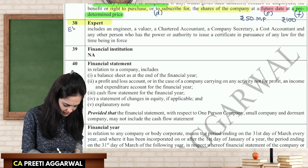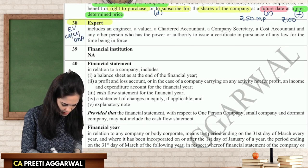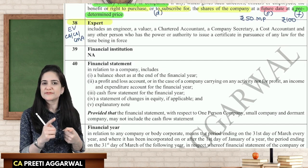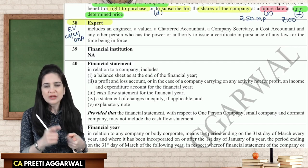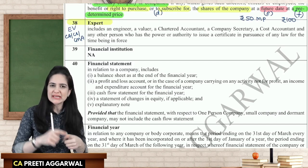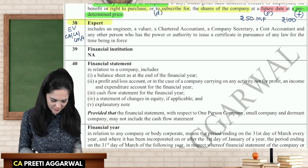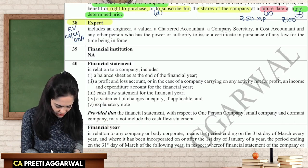There is an easy way to remember who is included in the definition of expert using the mnemonic: E, V, C, A, C, S, C, M, A. E is for engineer, V is for valuer, CA is chartered accountant, CS is company secretary, CMA is cost and management accountant. It is an inclusive definition.